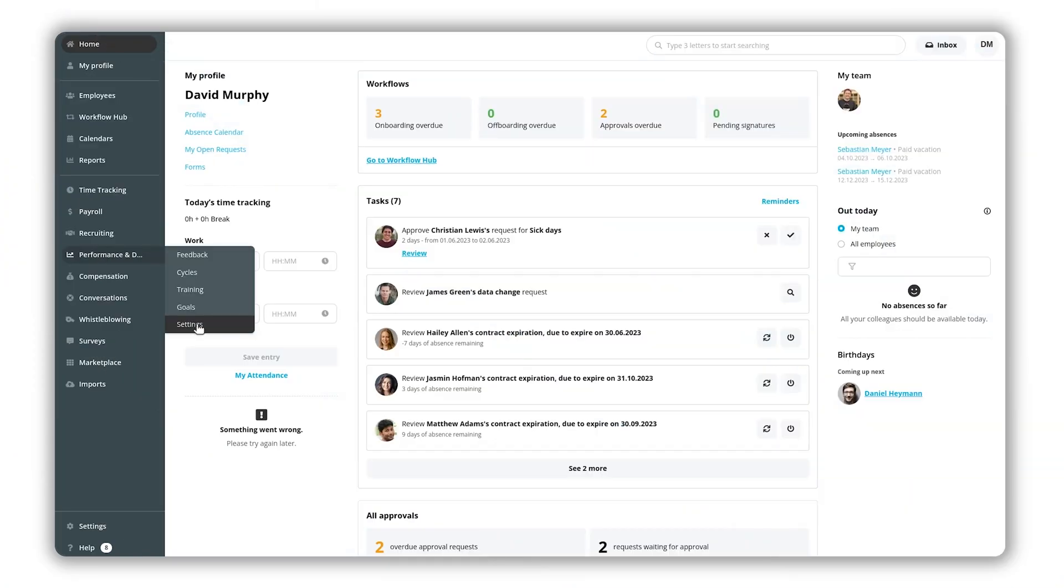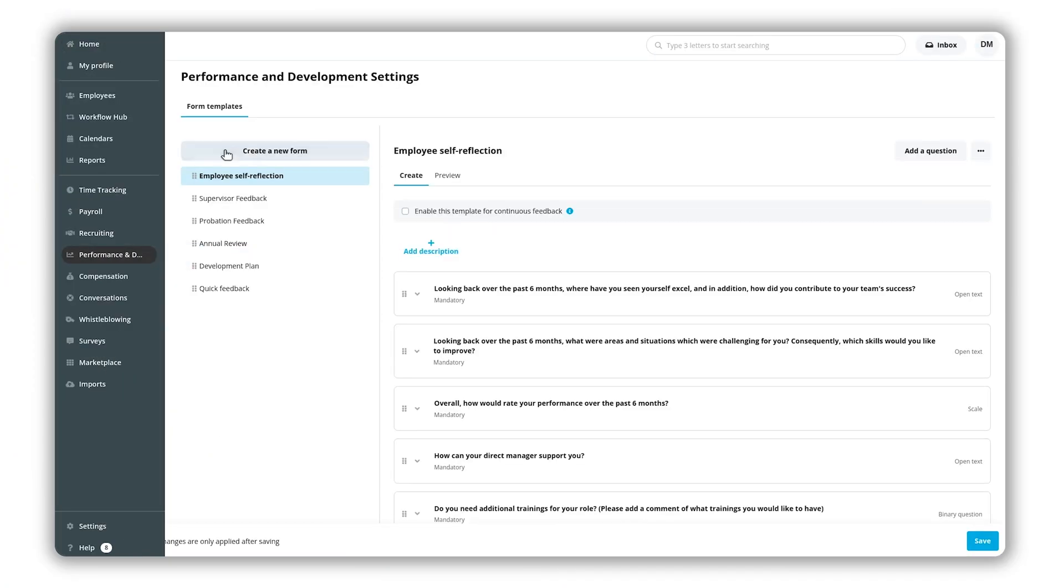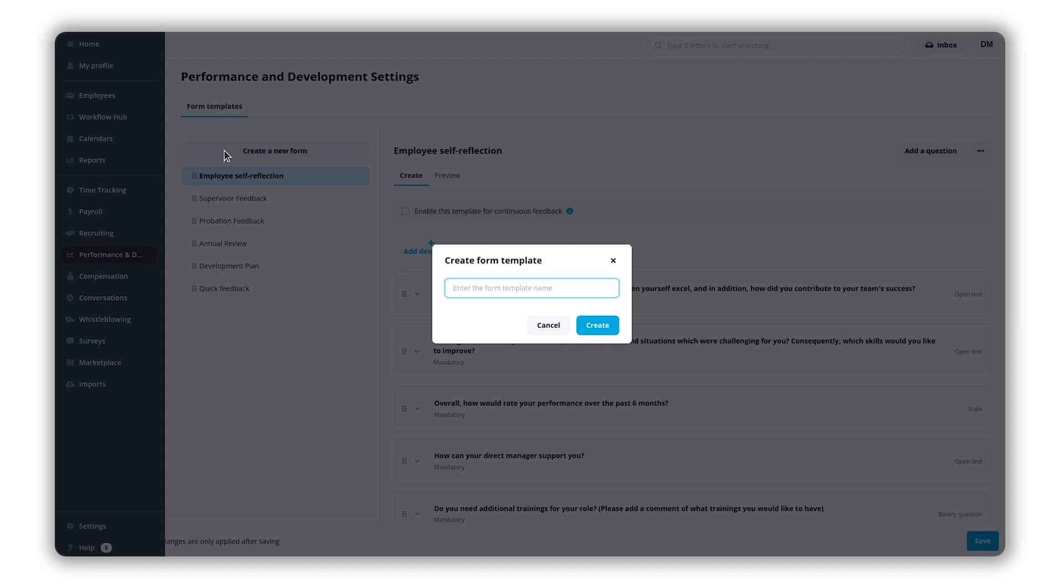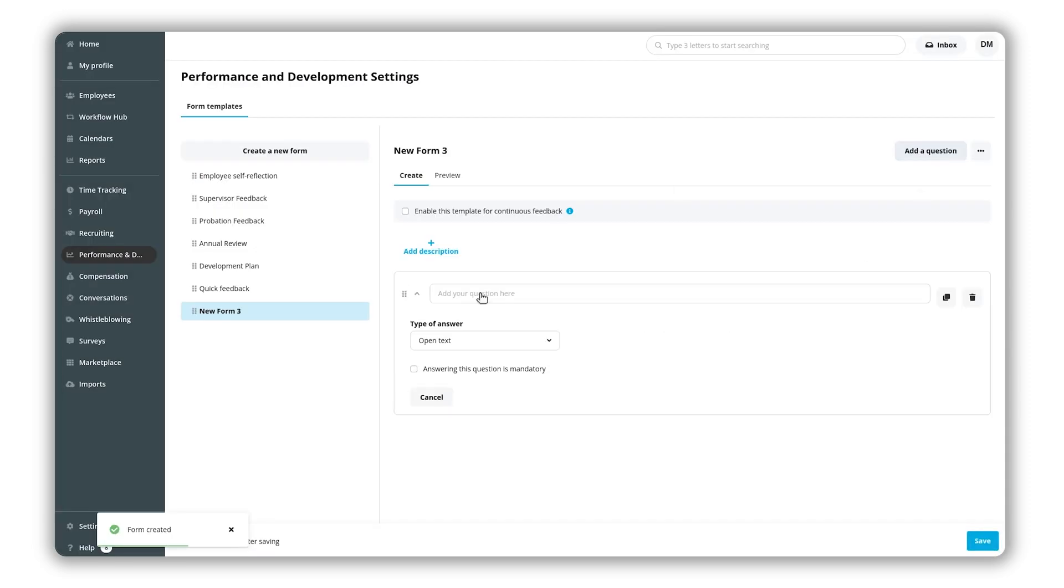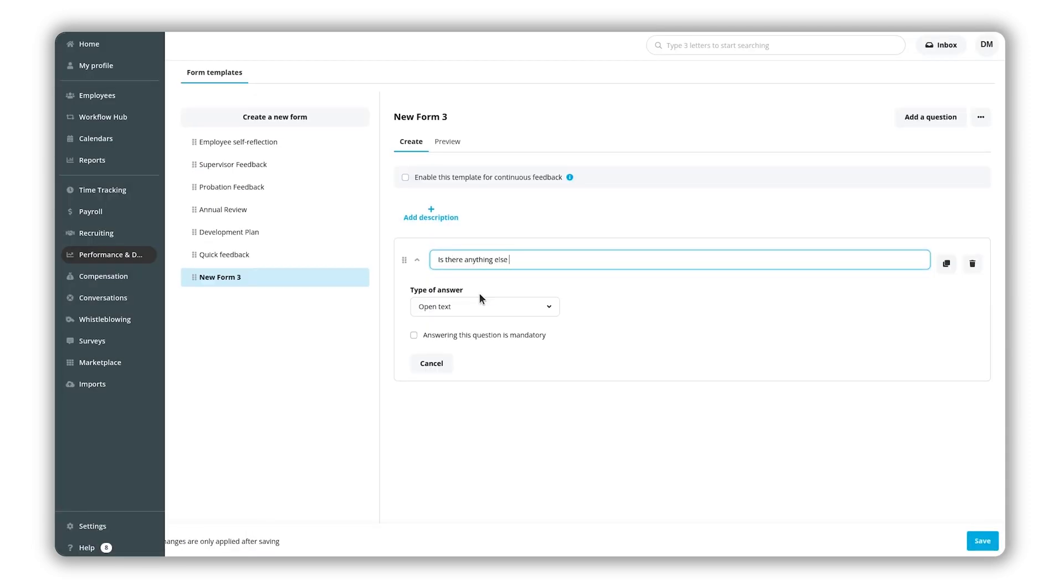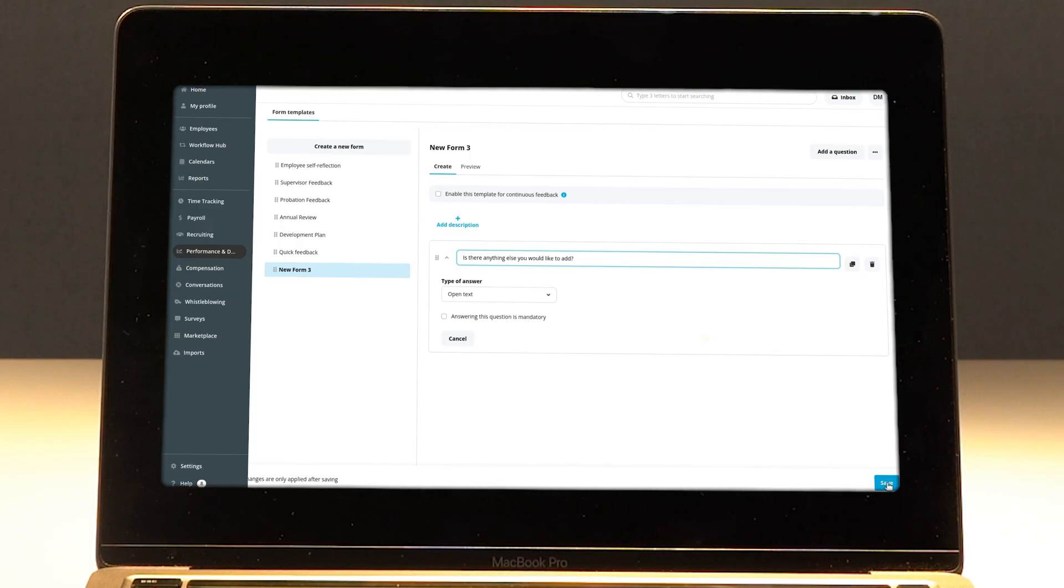Settings. Here you can personalize the pre-built feedback forms and questions. You can also create new forms and questions tailored to your organization's feedback and review needs. Congratulations! Now you know how you can use the performance and development area.